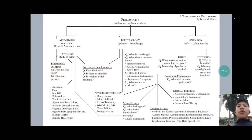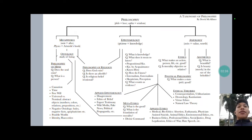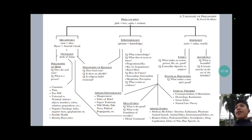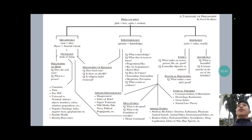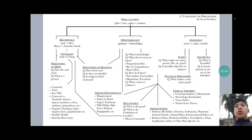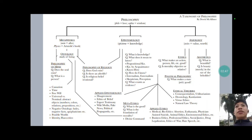A key sub-field under metaphysics is ontology — the study of being. Some would draw a hard-and-fast distinction between metaphysics and ontology, but we will postpone discussion on that. At least in this course, we'll be using both terms, metaphysics and ontology, in roughly the same way.